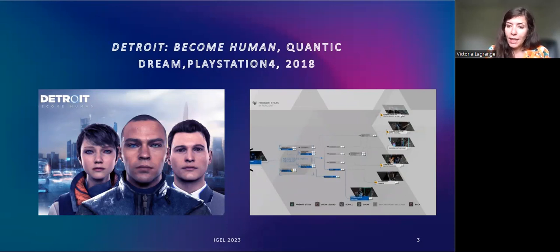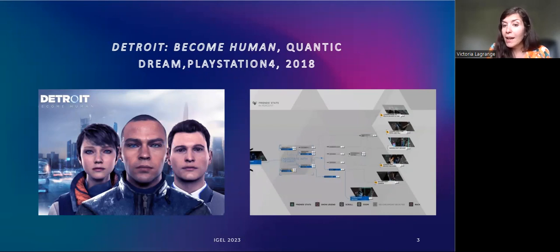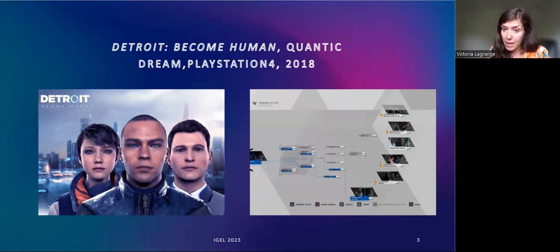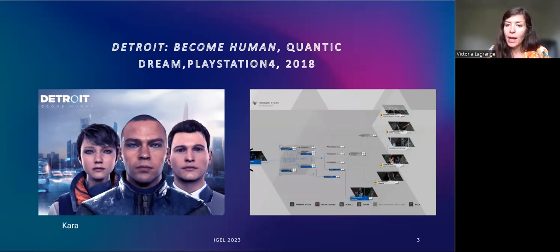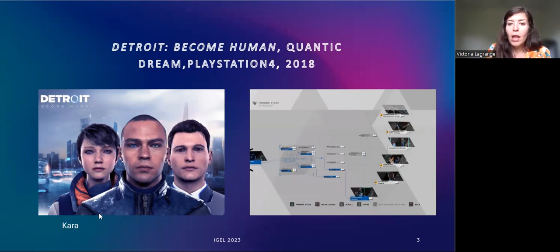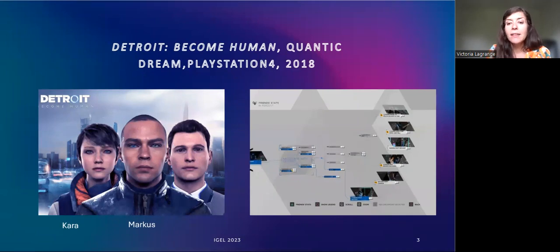In this game set in Detroit in the year 2038, androids are part of everyday life. They replace usual services — house cleaning, babysitting, police, even sexual work — and have all become very affordable. The game's narrative focuses on the appearance of deviant androids, who have begun to feel empathy. The player makes choices for three different characters who often have contradictory goals: Kara, a deviant housekeeper android who tries to save a little girl from her abusive father; Marcus, a deviant caretaker android leading the liberation movement; and Connor, a police investigator android.